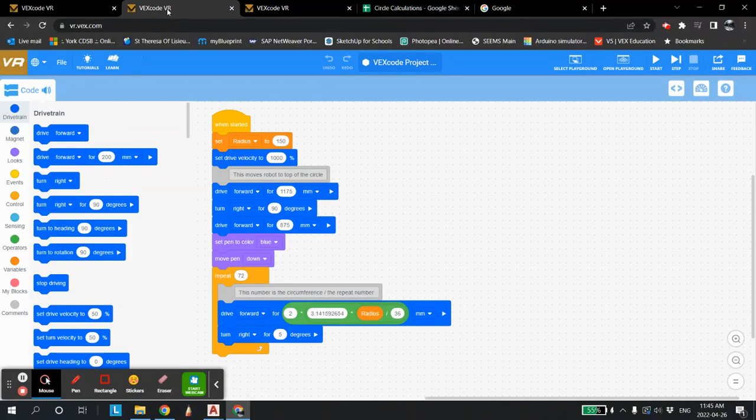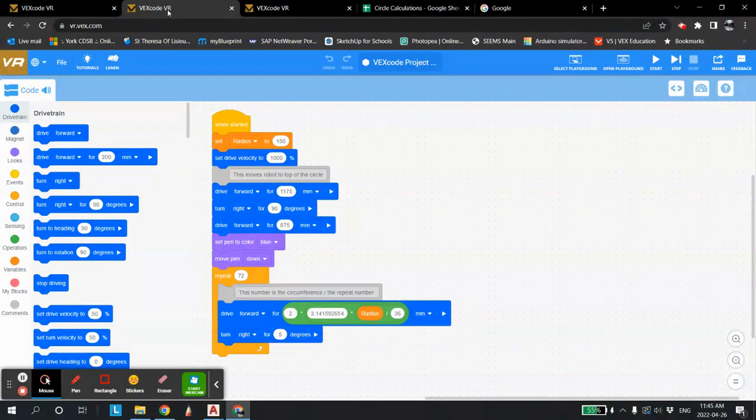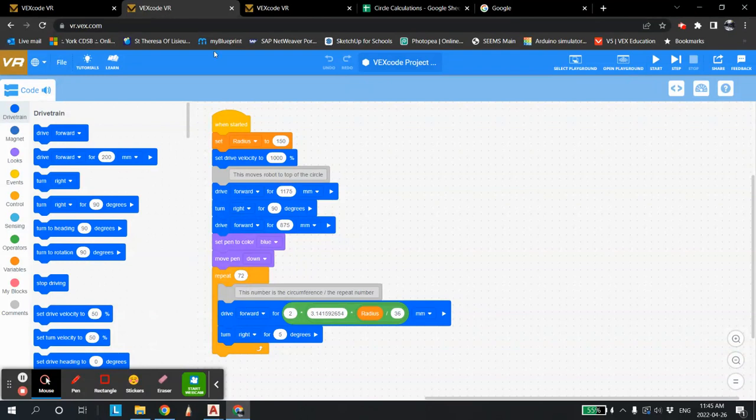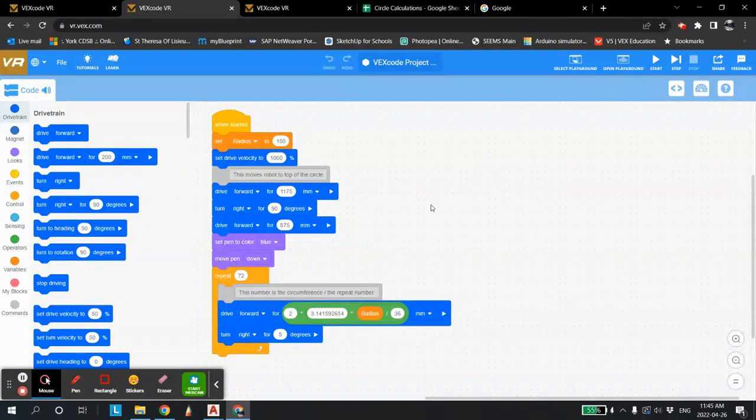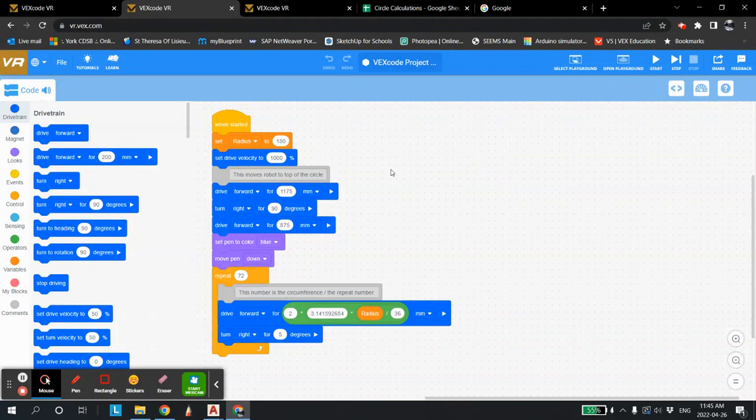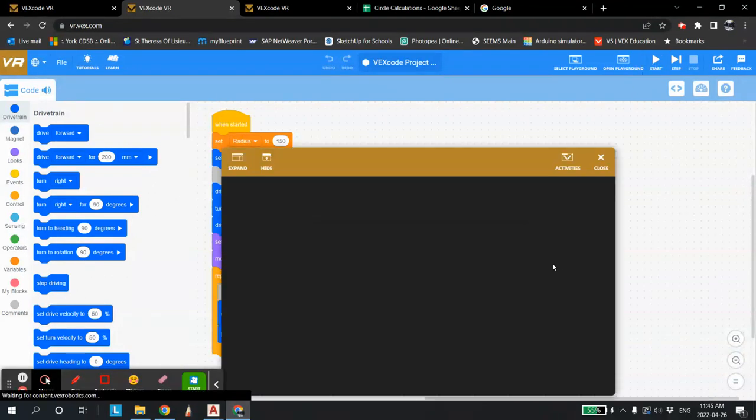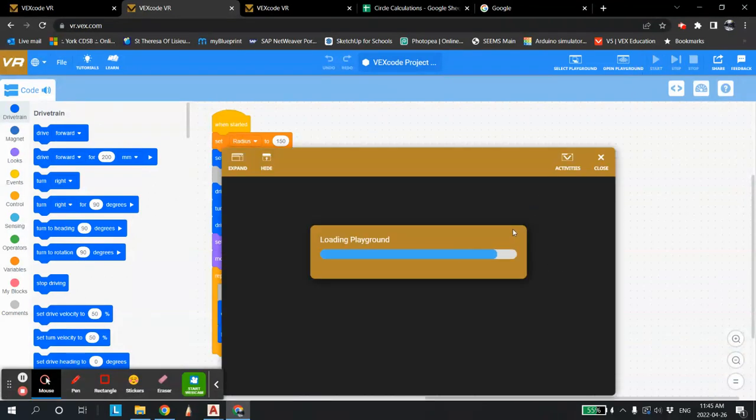This is Mr. Burley at the York Catholic District School Board. In this tutorial, I'm going to show you how to create a circle in VEX VR to have the robot move in a circle through movements, through angle and distance. And basically what it's going to look like is something along the lines like this.